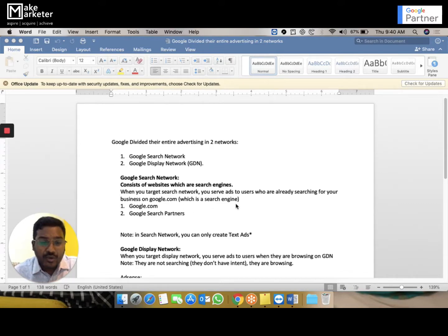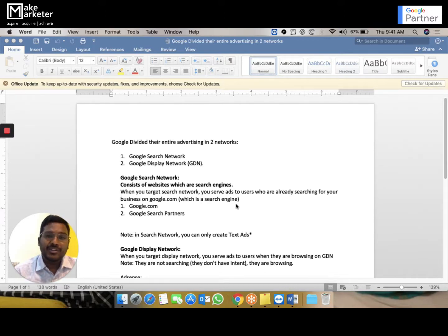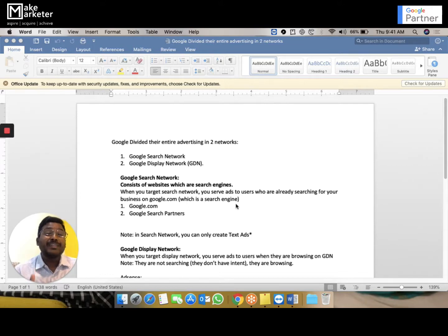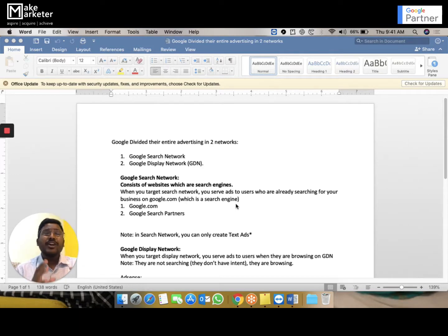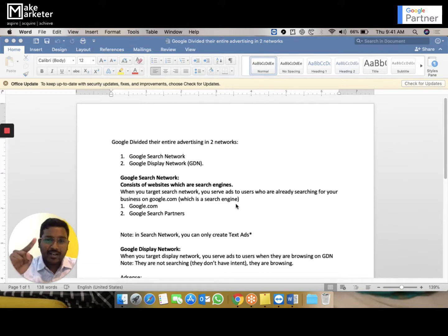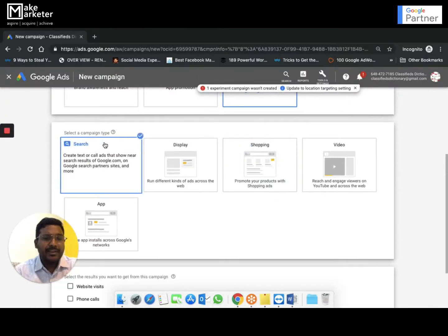When you target the search network, Google is not the only website involved. Google has partnered with various other search engines, so when you create a campaign targeting the search network, your ad will appear on Google and on other search engines as well — including Netscape.com, Earthlink.com, Amazon, TripAdvisor, and many others. You can choose to include or exclude these search partners; I'll walk you through that option in a moment.